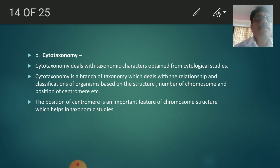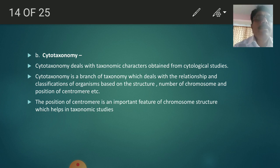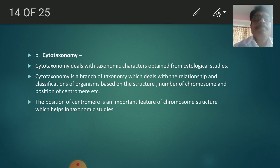Cytotaxonomy is based on the structure, number of chromosomes, and position of centromere. The characters which are present in the cell of animals — the chromosome numbers as well as the position of centromeres — are studied cytologically. We recognize, differentiate, and distinguish the characters of those animals, and therefore this relationship is also called cytotaxonomy.